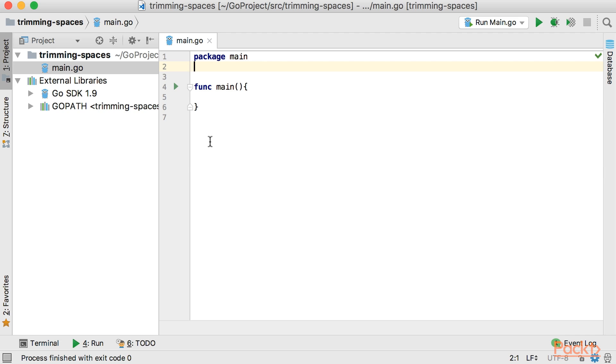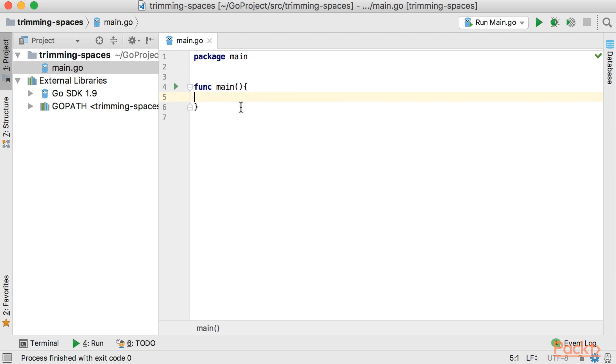So I have already added a new project for trimming spaces and we have this main.go file that we're going to put our code in and then we're just going to run this.